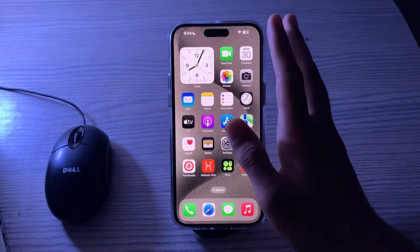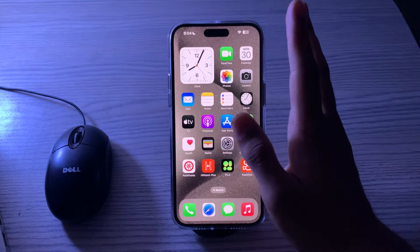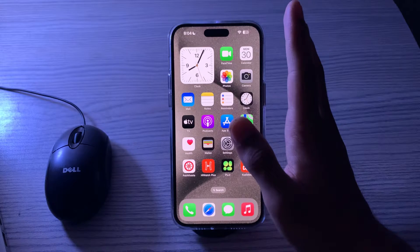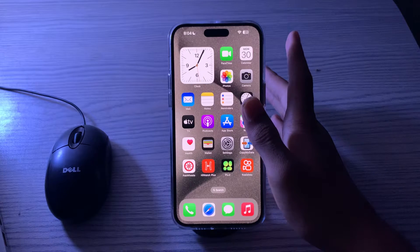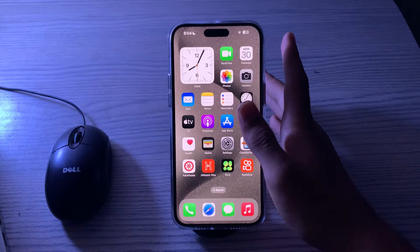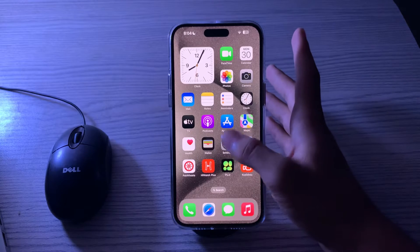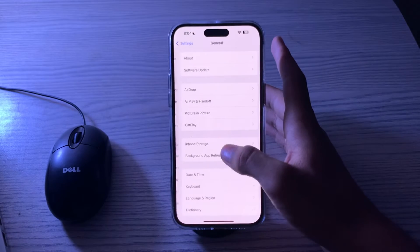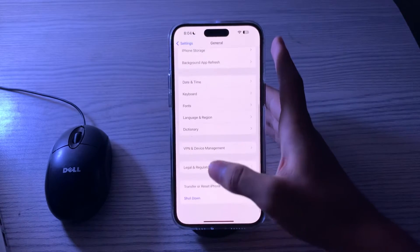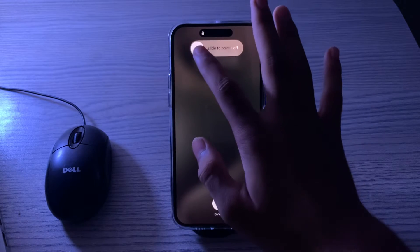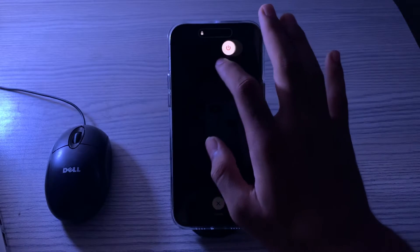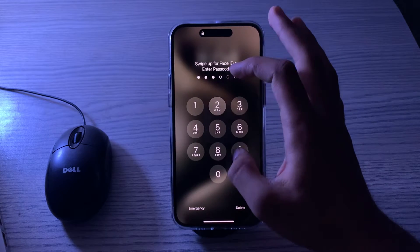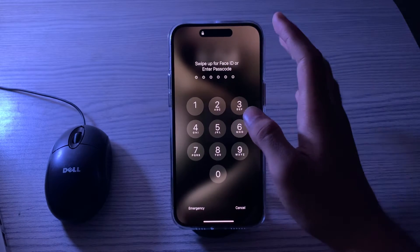If there is an update available, simply update your Gmail app to its latest version. After this, if the issue persists, restart your iPhone. A simple device restart can resolve temporary issues. Go to Settings, tap on General, scroll down and tap on Shut Down, then restart it after 15 to 20 seconds.